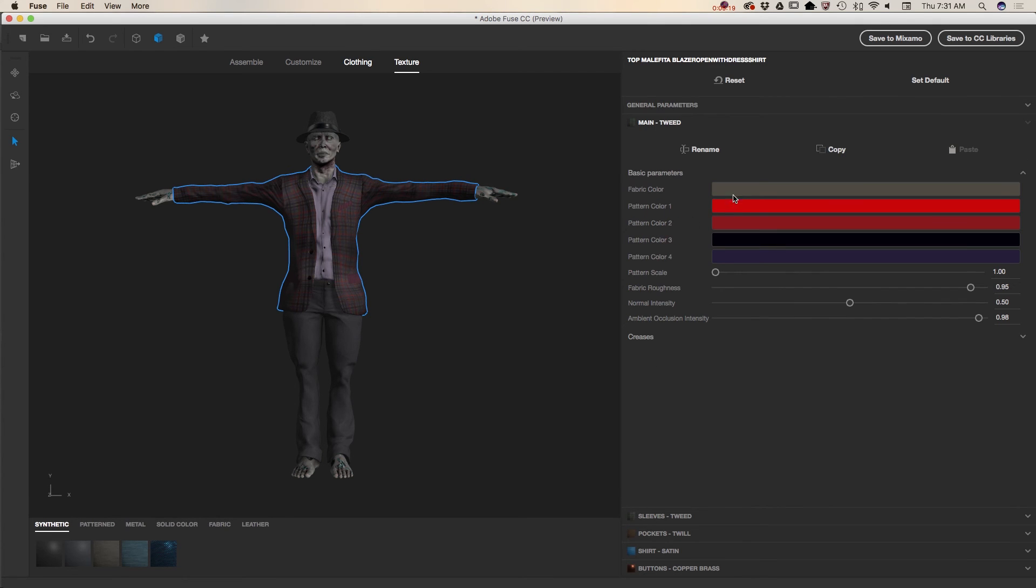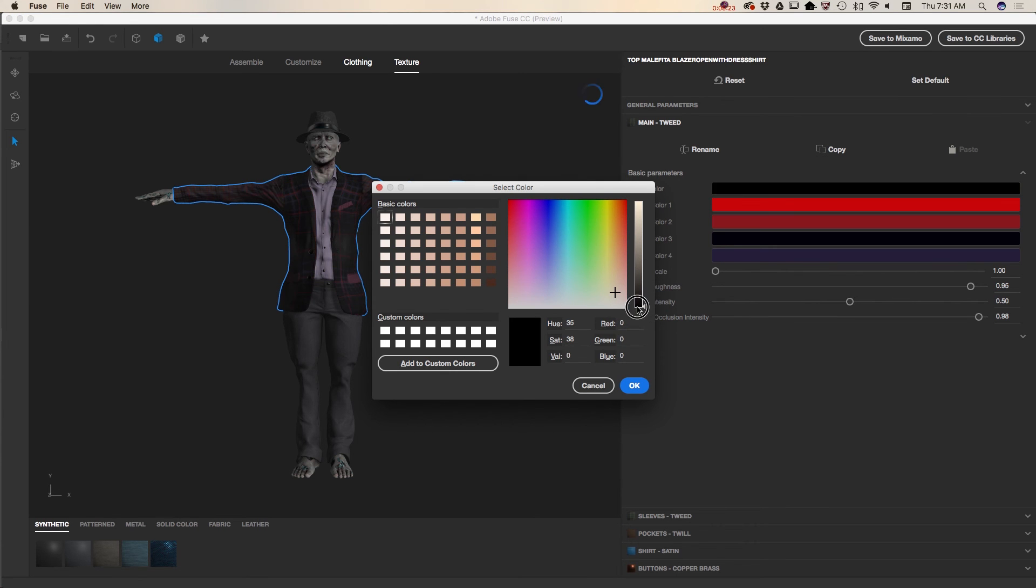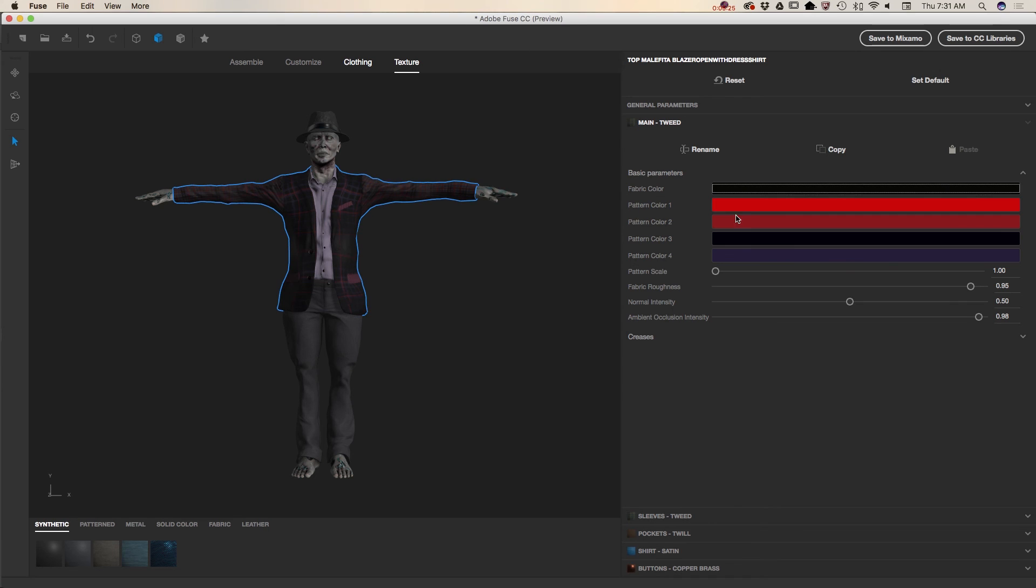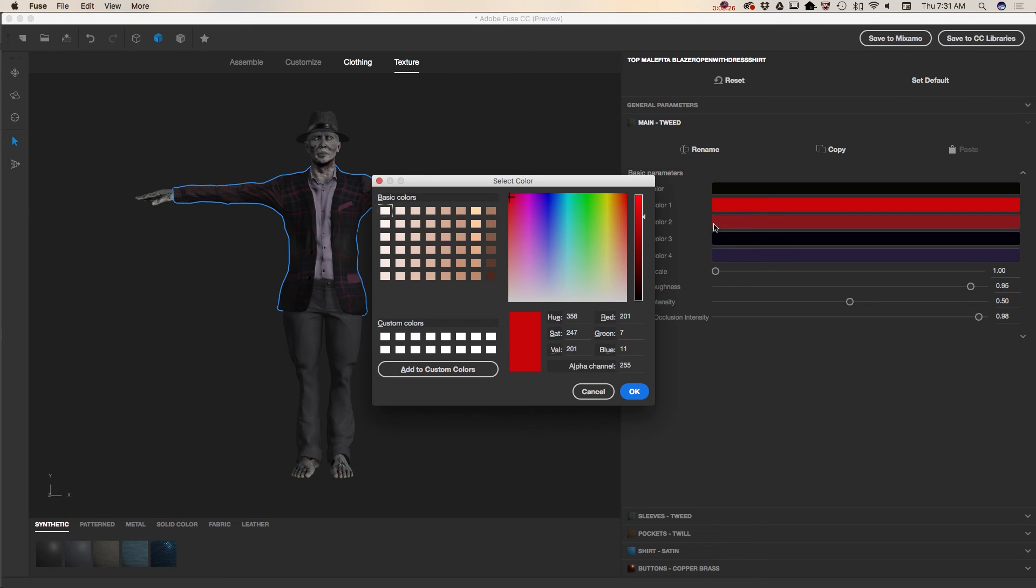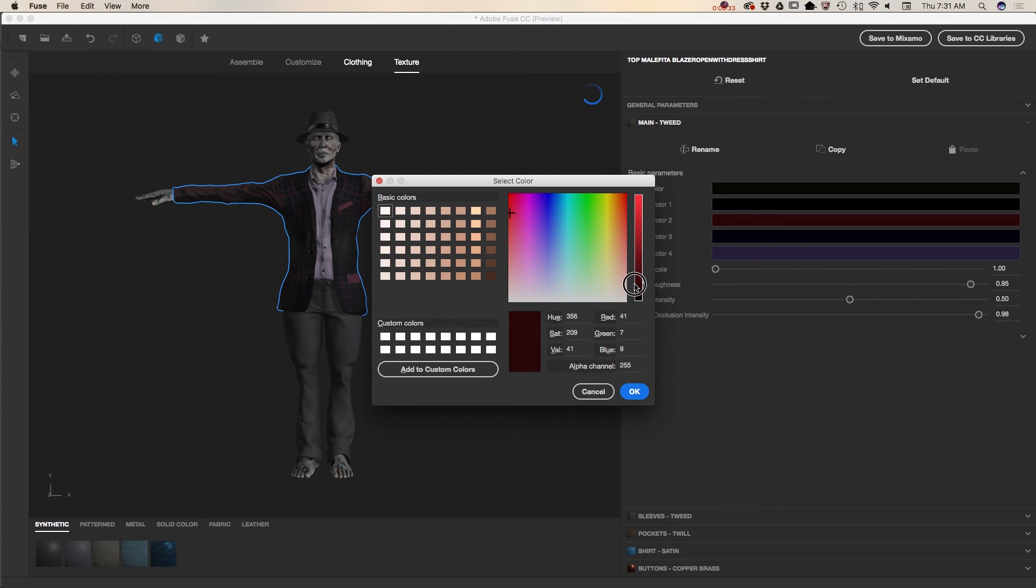This is the main color. Just darker. Click OK. Pattern color. Just like that. Have fun guys. Play with the settings. See what you like the most.